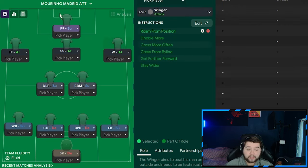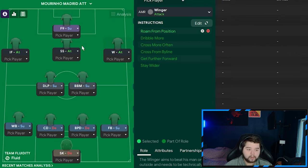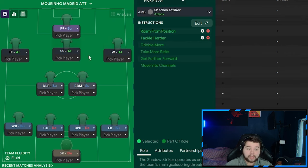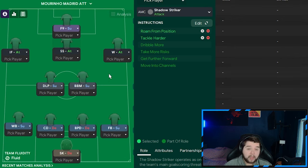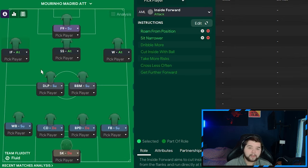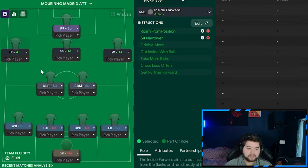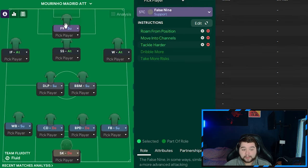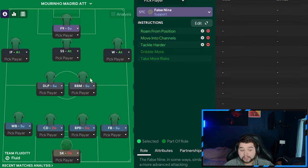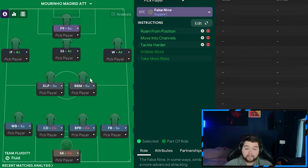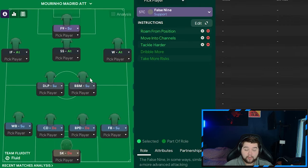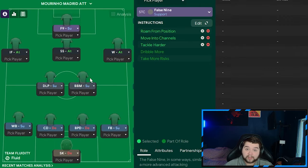On the right-hand side, the winger is going to be on attack on roam from position. We've got rid of the previous role. We've brought in a shadow striker on roam from position and also tackle harder. The inside forward, again, is going to be on attack on roam from position and sit narrower. And the false nine isn't going to be changed. Not to an advanced forward. Because he plays such a big role in this system. Not only scoring the goal here and there. But simply creating so many chances. So I just don't really want to change it.